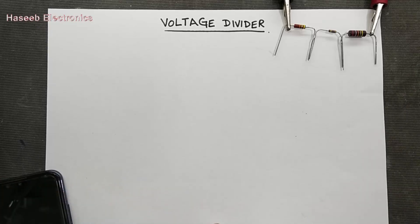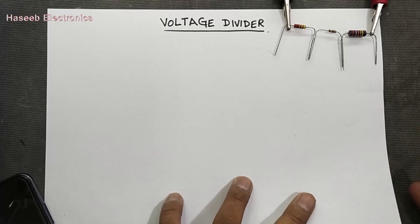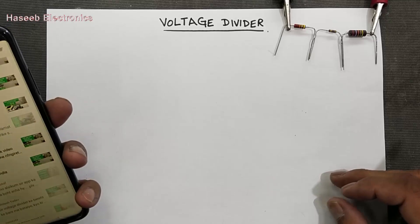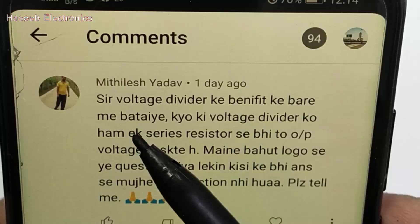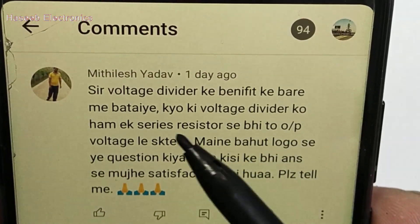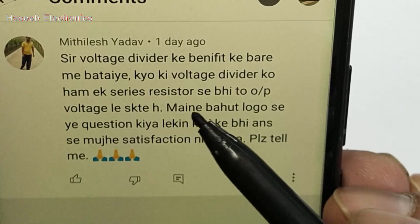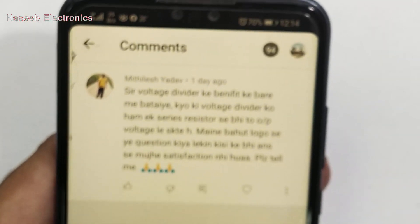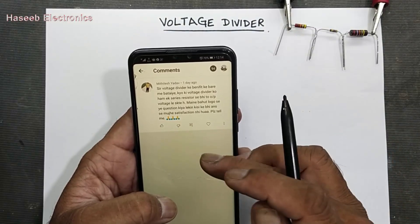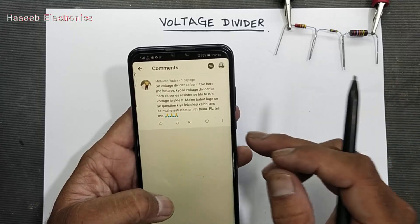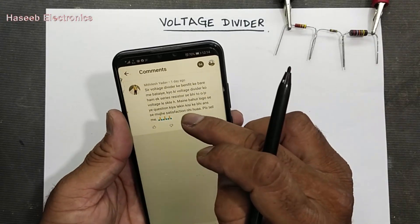In this video we will discuss voltage divider — what is a voltage divider, how we can use it, and what are the benefits. This topic came from a comment by one of my viewers. He asked about the benefits of voltage divider. He said we can take voltage from a single resistor, so why do we need two resistors or more resistors in series? I asked this question from many people but was not satisfied with anyone's answer.